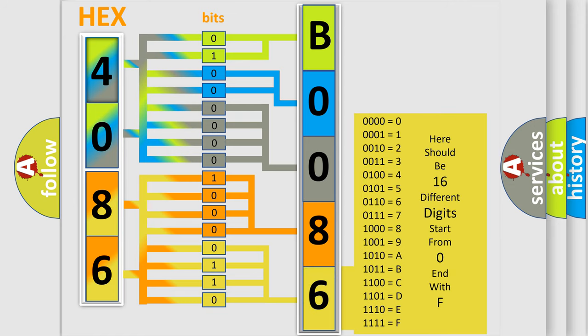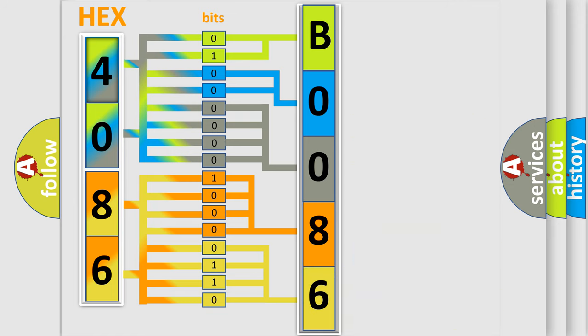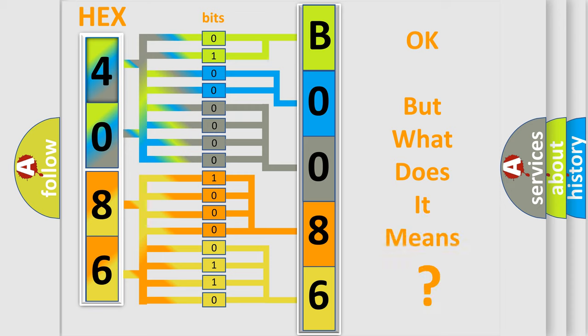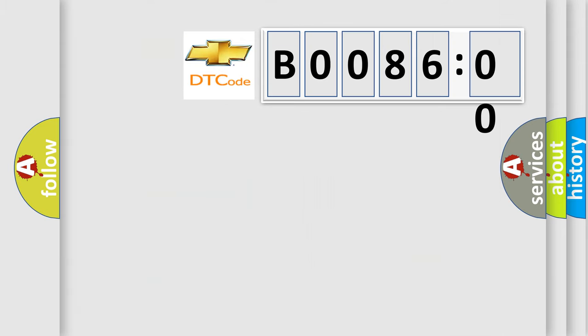We now know in what way the diagnostic tool translates the received information into a more comprehensible format. The number itself does not make sense to us if we cannot assign information about what it actually expresses.